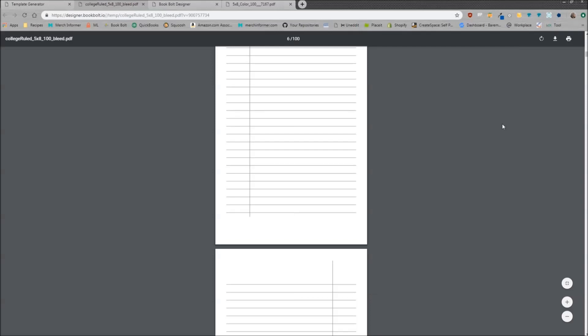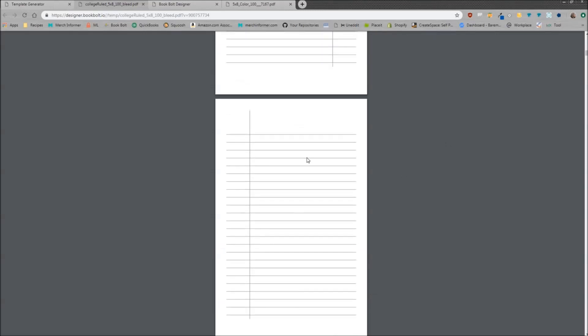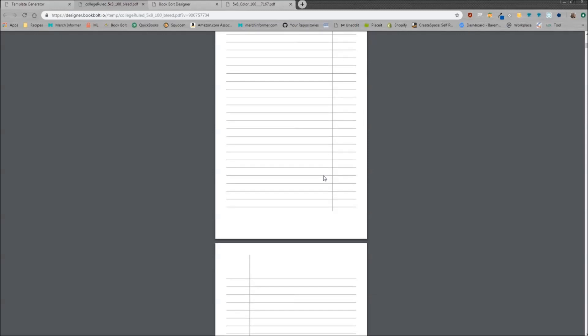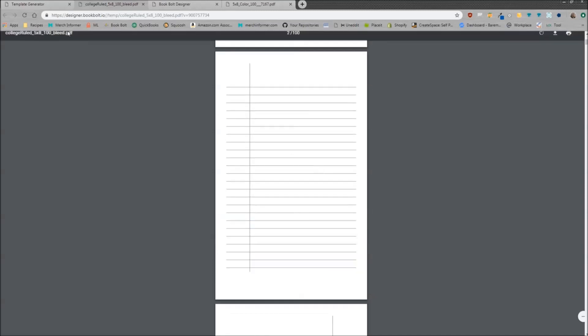Now one thing to keep in mind, you do need to select bleed under the print options inside of KDP. This is a bleed template. If you select bleed inside of KDP, everything is going to line up and everything will pass review.